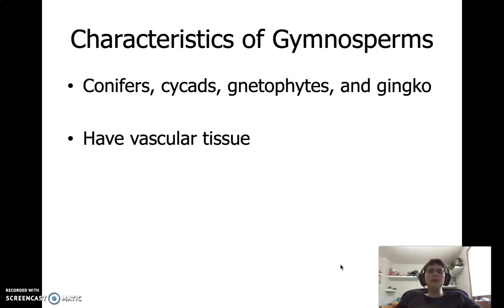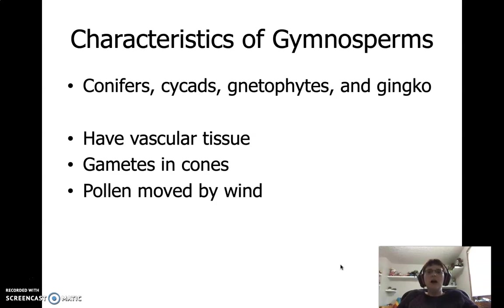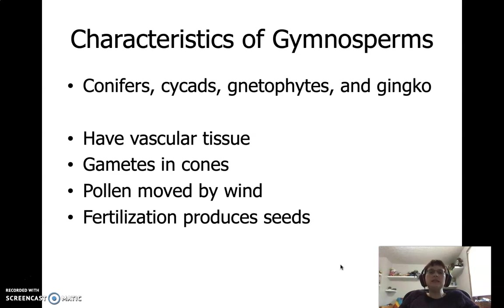So what do gymnosperms have in common? They all have vascular tissue — a transportation system for materials to get to different parts of the plant. They keep their gametes in cones, which they use for reproduction. Instead of making free-swimming sperm like the other two plant groups, they pack their sperm into pollen, and that pollen gets moved by the wind rather than needing water. And the last big characteristic is seeds — once the pollen meets up with the ovule or egg, it fertilizes and produces a seed.